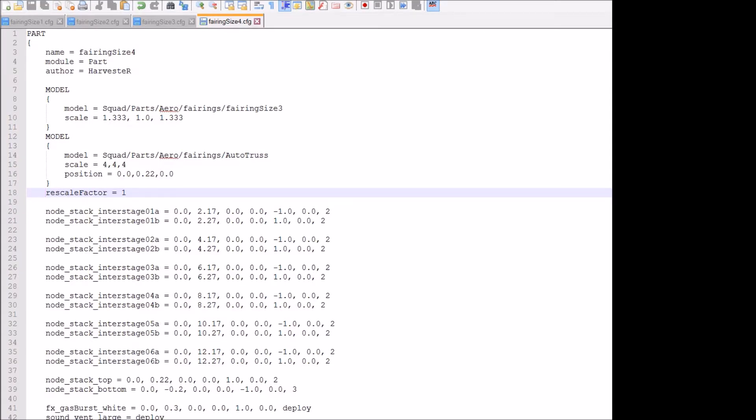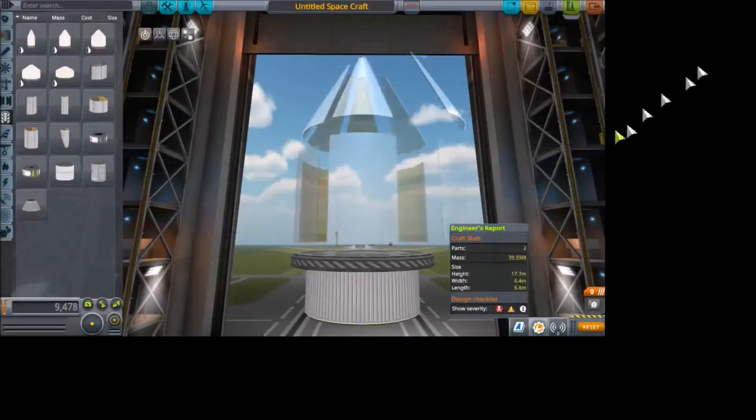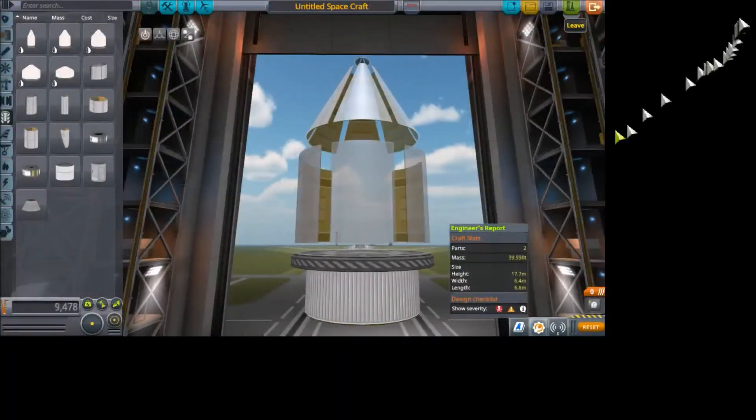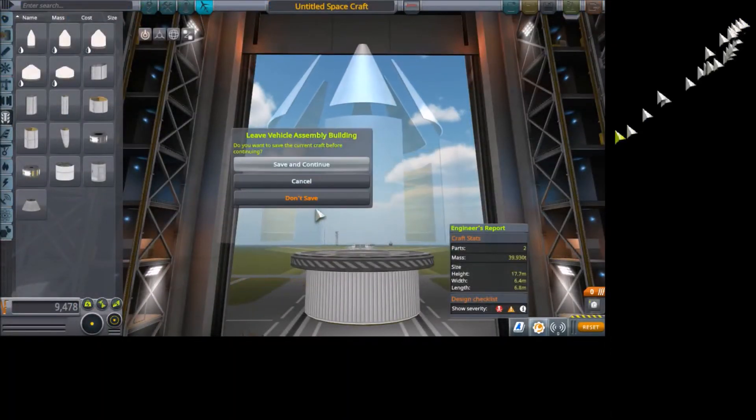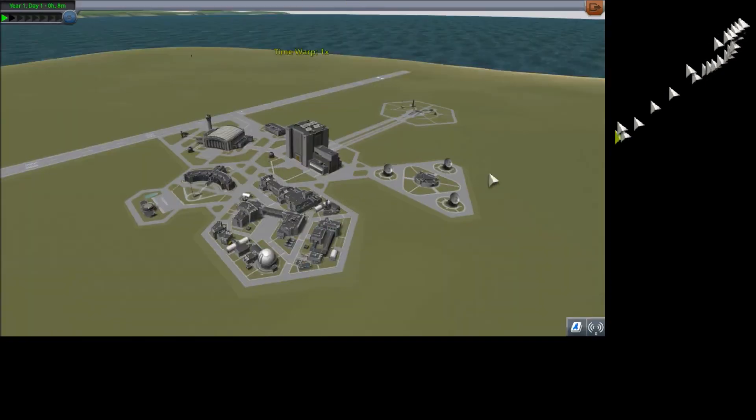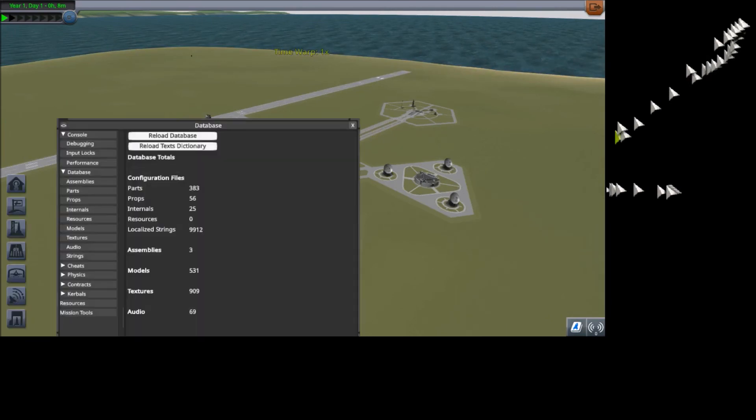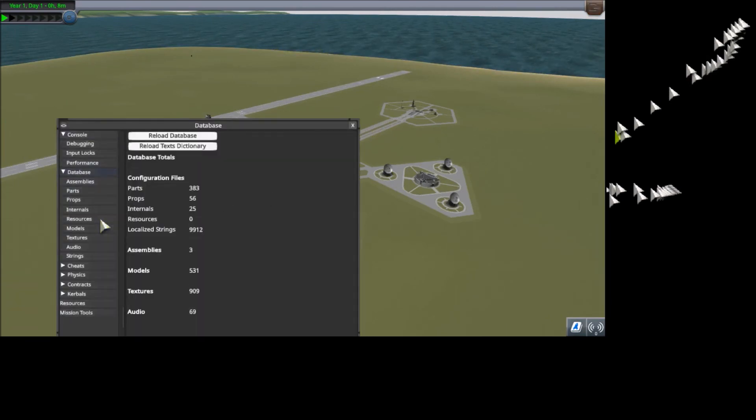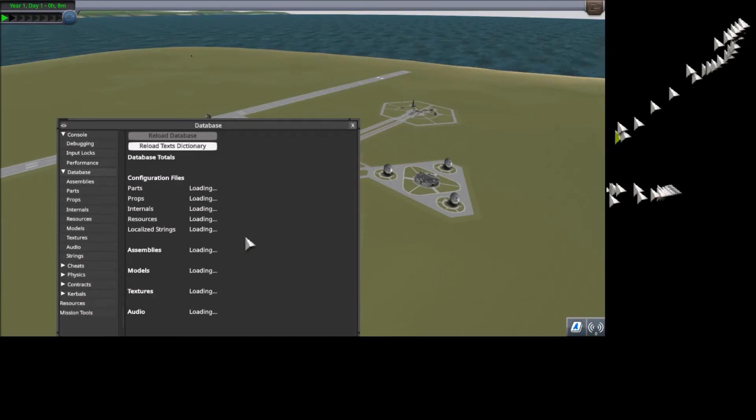Now switching back to Kerbal Space Program, we're going to leave this and overwrite. I'm going to push Alt-F12 to open up the debug menu, and under the Database tab, you're going to reload the entire database. Give it a minute. It's going to take a while, depending on the speed of your computer.